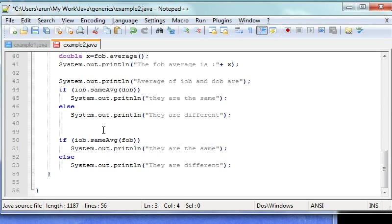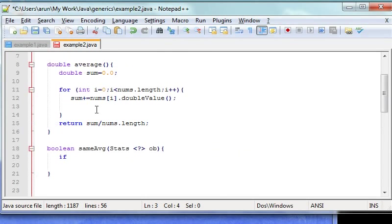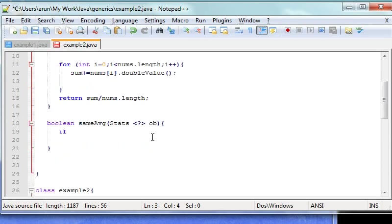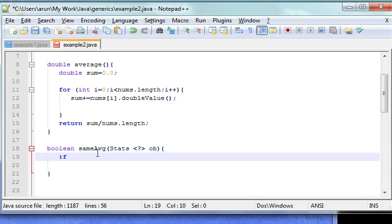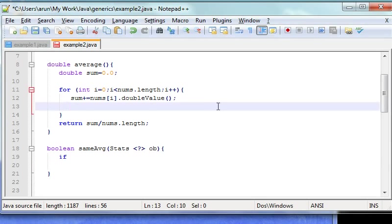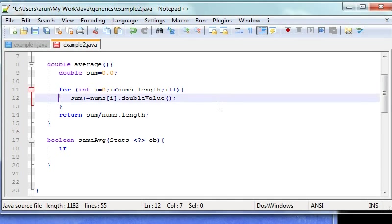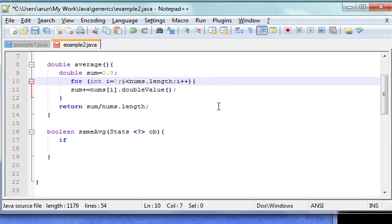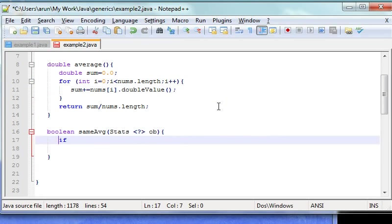After that, we have another method used called sameAvg. Basically, we compare two averages and return a Boolean value. We are going to define the sameAvg method. I'm going to add a little spacing here.